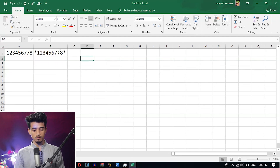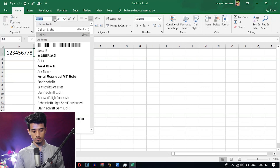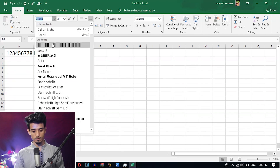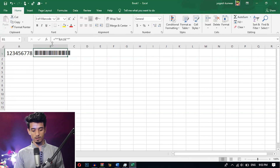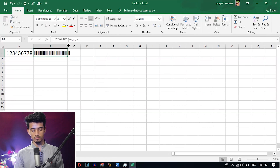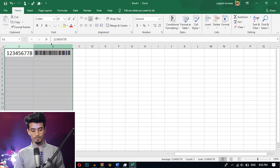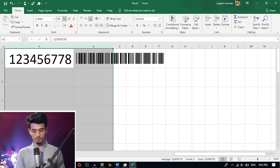Now select the font which you have installed before. Here I have installed the '3of9 barcode' — select this barcode font. Here you can see the barcode is successfully generated. Increase the font size for better visibility.